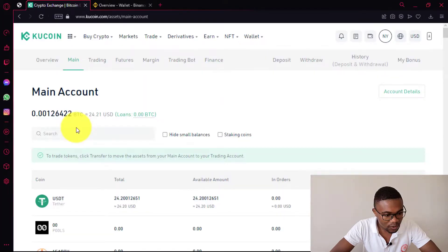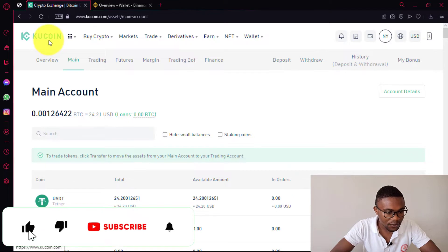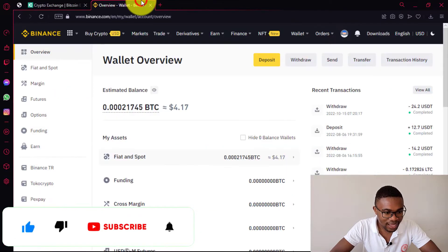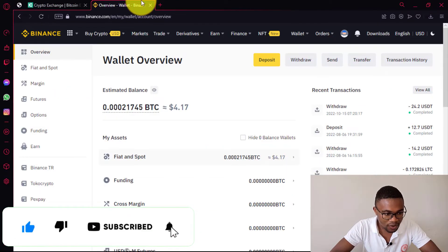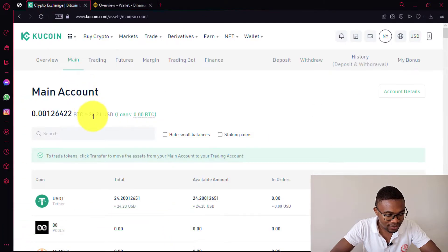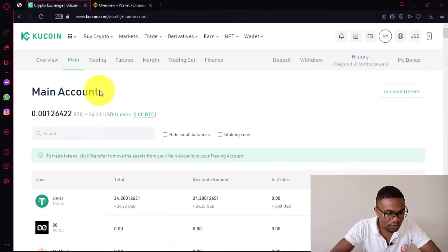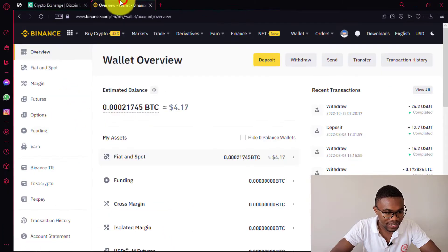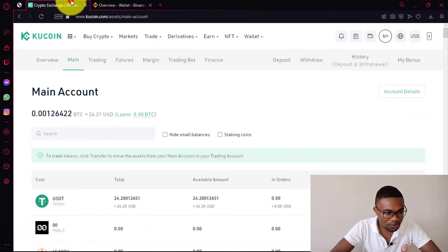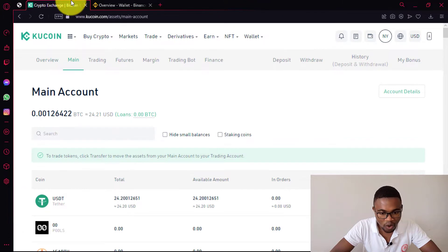So you can see over here that I've got about $24 on my Qcoin account and I only have $4 on my Binance account. So I'm going to be moving this money from Qcoin to Binance. To do that, here on Qcoin, all you need to do is come and press on withdraw over here.